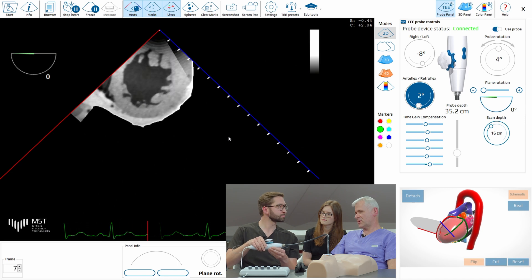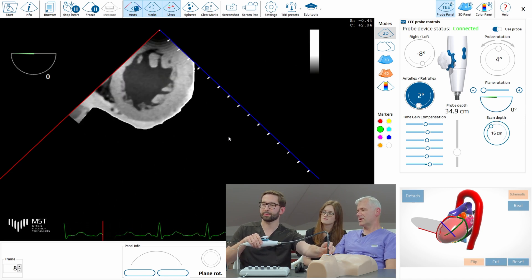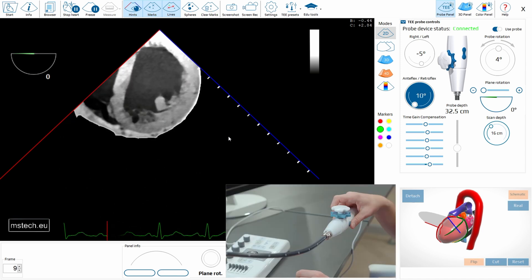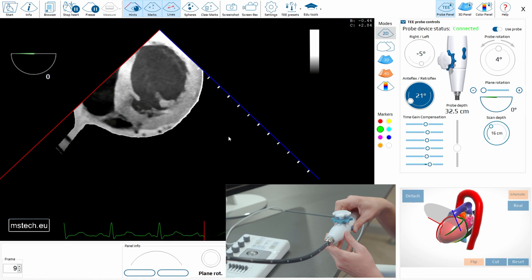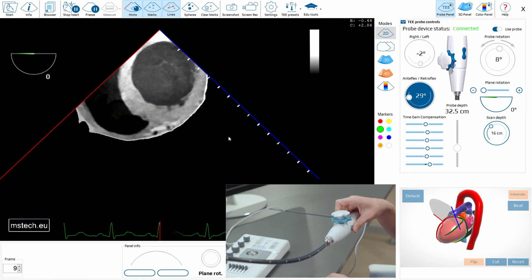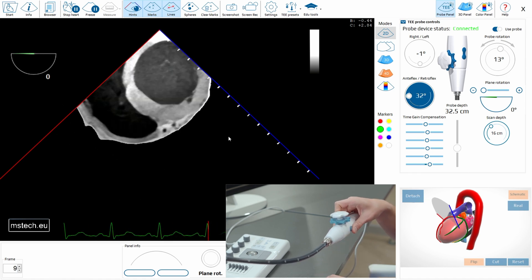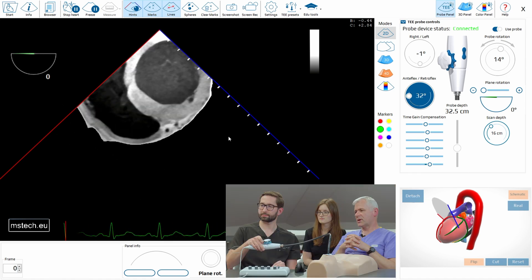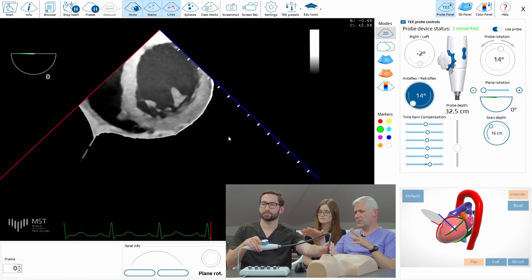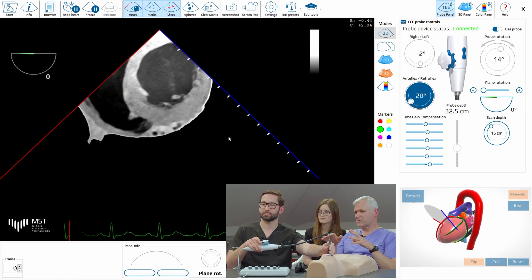So if you want to go to mitral valve level, you need to go a little bit higher. You can slightly release the flex but slowly withdraw even with a little flex. Mitral leaflets — beautiful. Put the mitral valve in the center and keep it antiflexed.